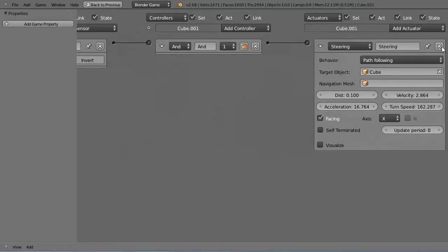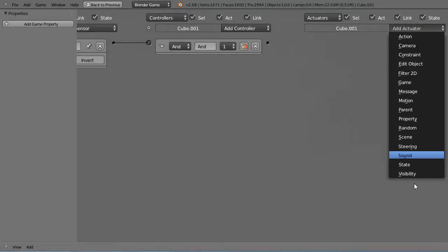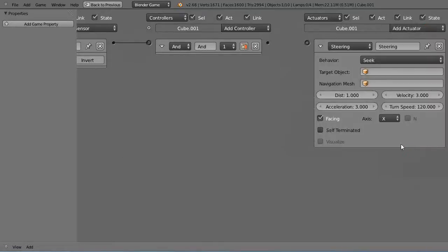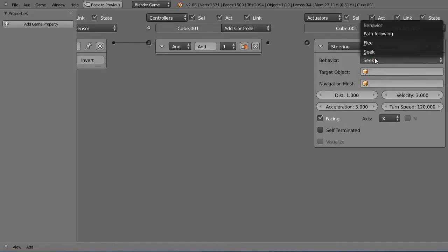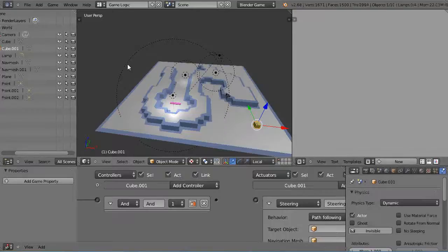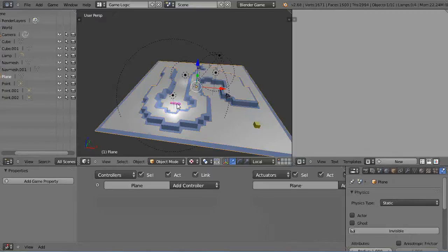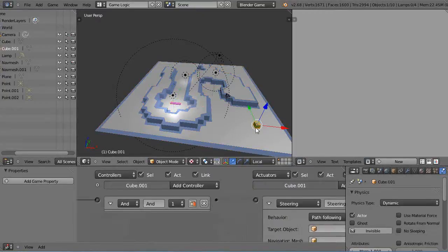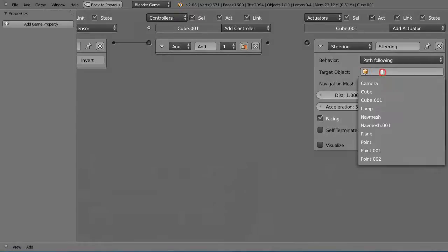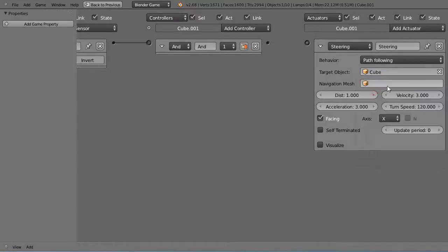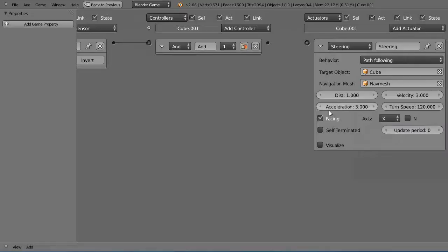Then over here I'll do a steering actuator. In the previous video we were using seek to track down an object, but there were no obstacles. In this case we have to change it to path following instead. Our target is the cube, and the navigation mesh is the nav mesh like this.